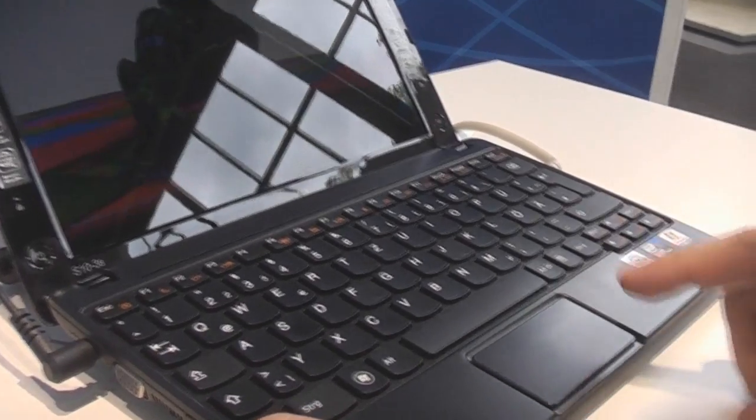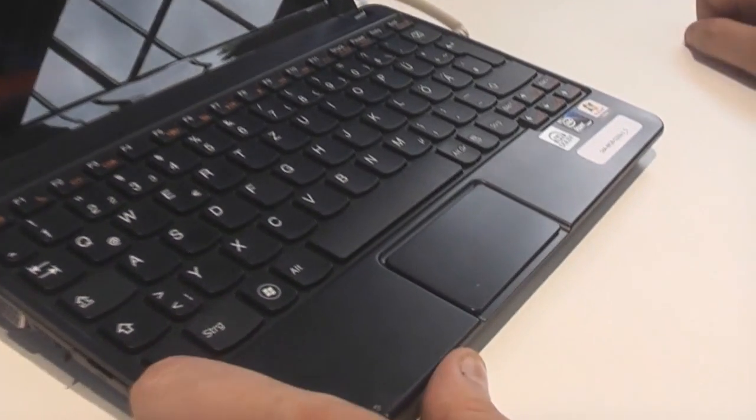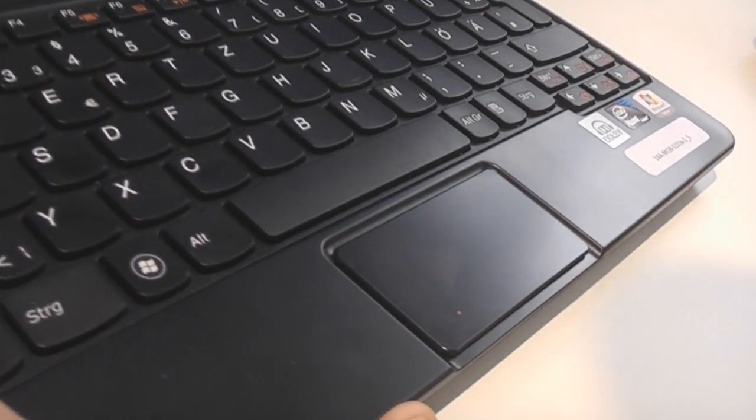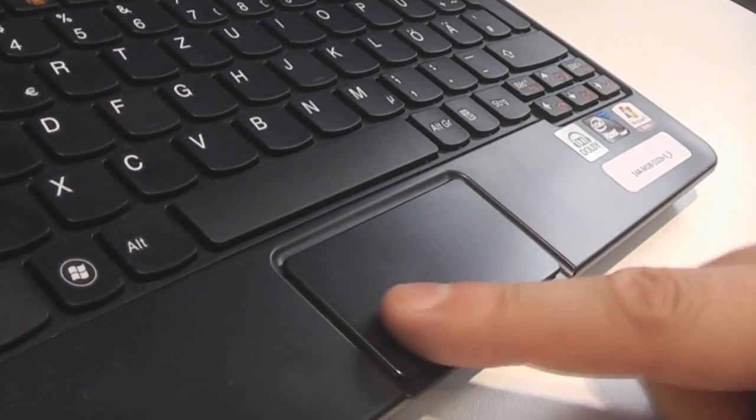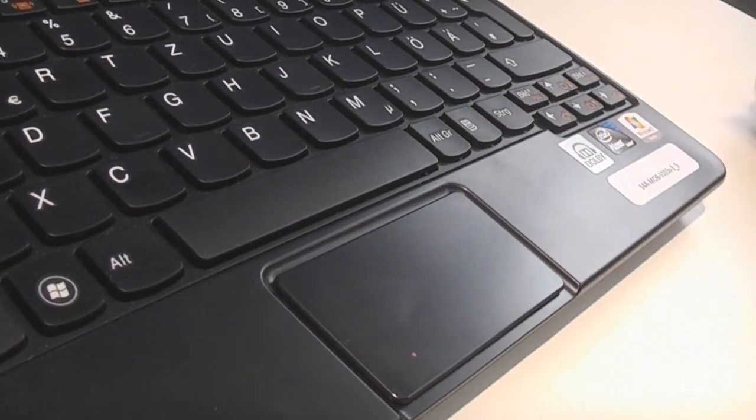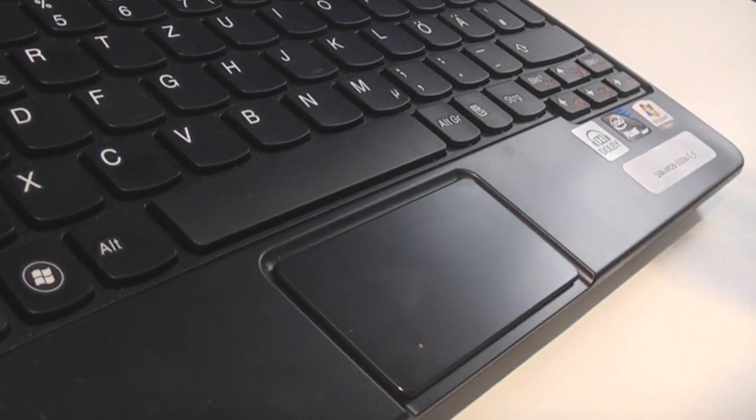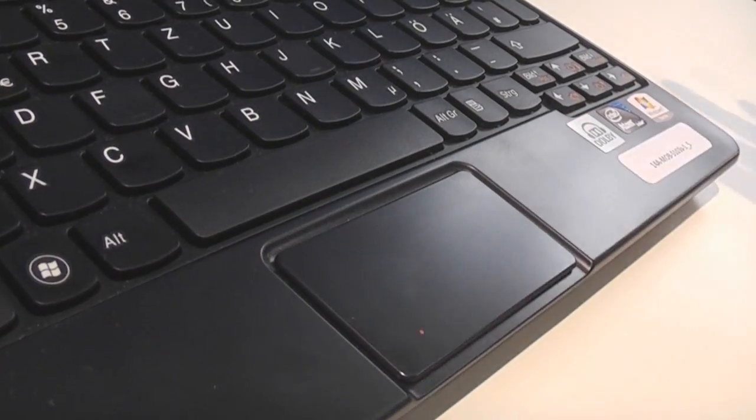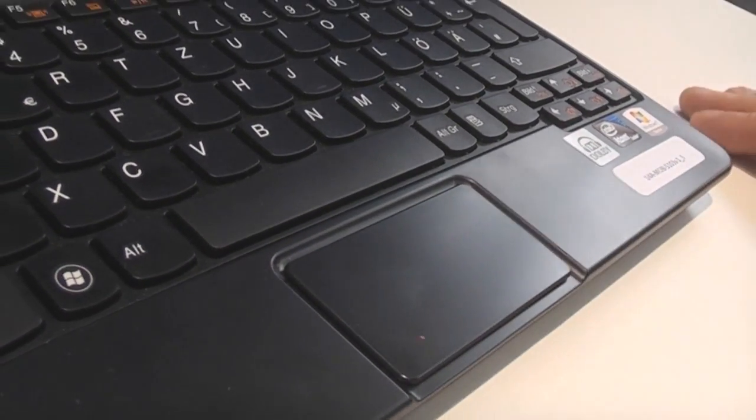I'm not a big fan of this integrated mouse button and the trackpad. I don't know, it looks stylish, but I'm not sure about the usability of it.